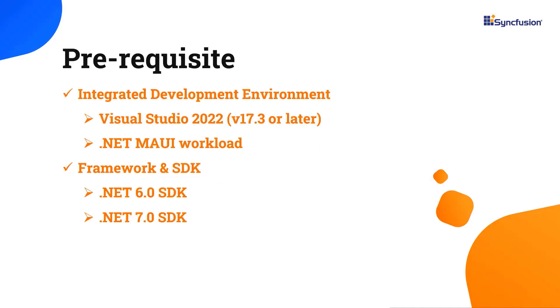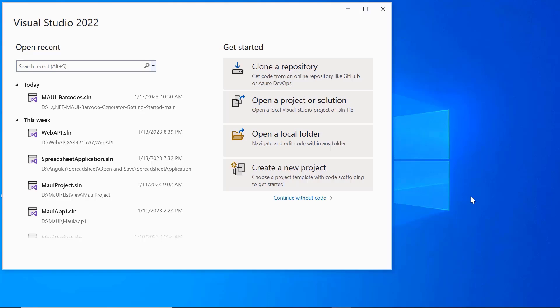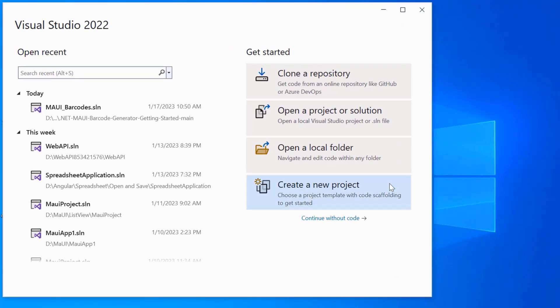Before you begin, make sure you have installed the latest version of Visual Studio 2022 with the required .NET MAUI workload. You should also have one of the .NET SDKs installed on your machine. Once you have installed the necessary tools, launch Visual Studio 2022 and click create a new project from the dashboard.